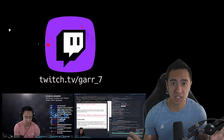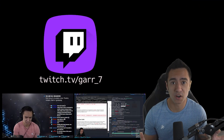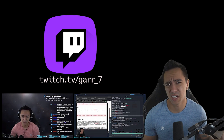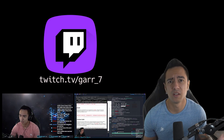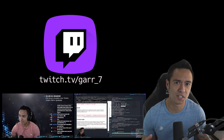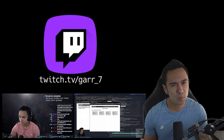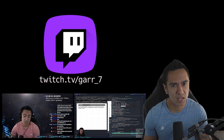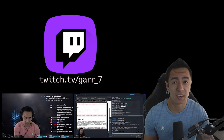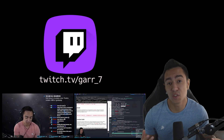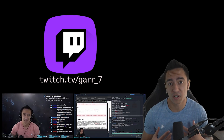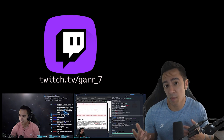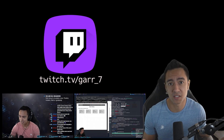On my stream over at twitch.tv/gar_7, we complete various challenges throughout the week — web app challenges, network challenges — and I make it a point to not just help complete the challenge, but help you understand the concepts. But to me, the most important takeaway is: what can I take from this lab and apply to my pen testing methodology?